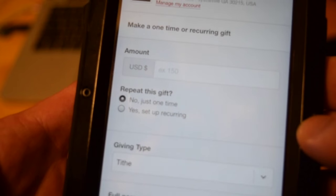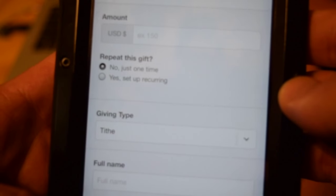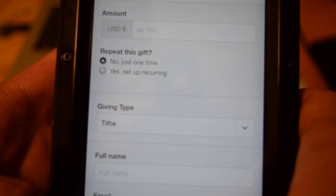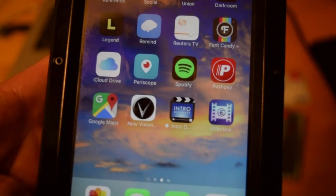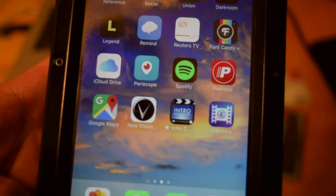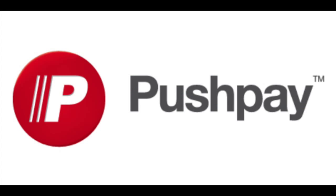You can make your donation or your gift. It's that simple. So get PushPay and try it out today.